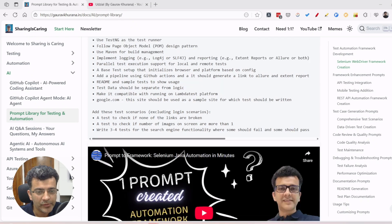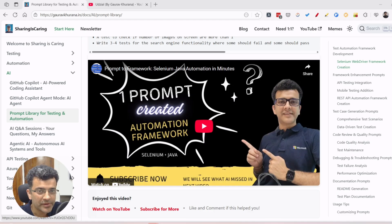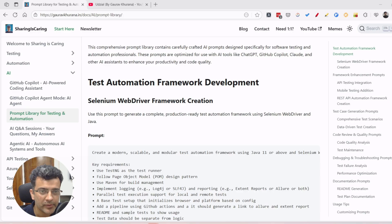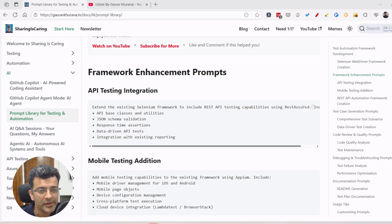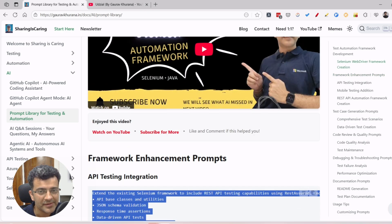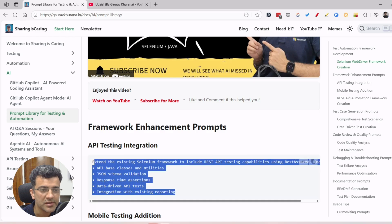In the last video we created a framework just with a prompt — it was based on Selenium and Java, basically a UI automation framework. This time we will create a REST API framework. We thought about including everything in the existing one, and if you want that, you can use this.